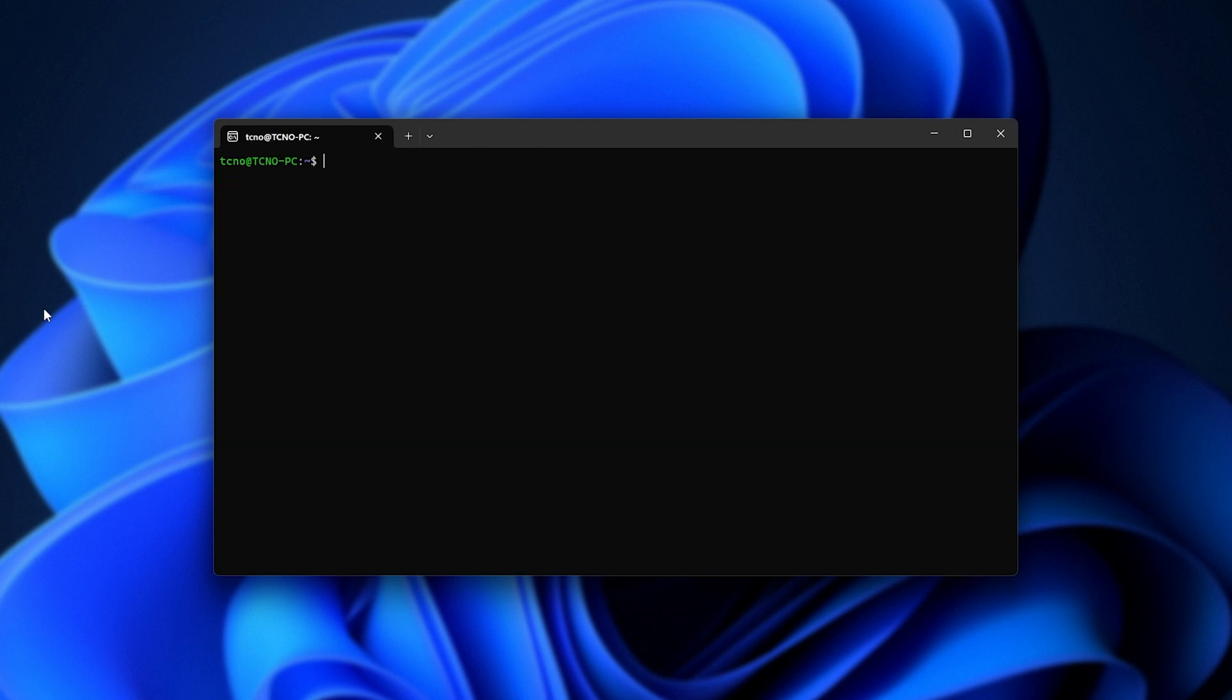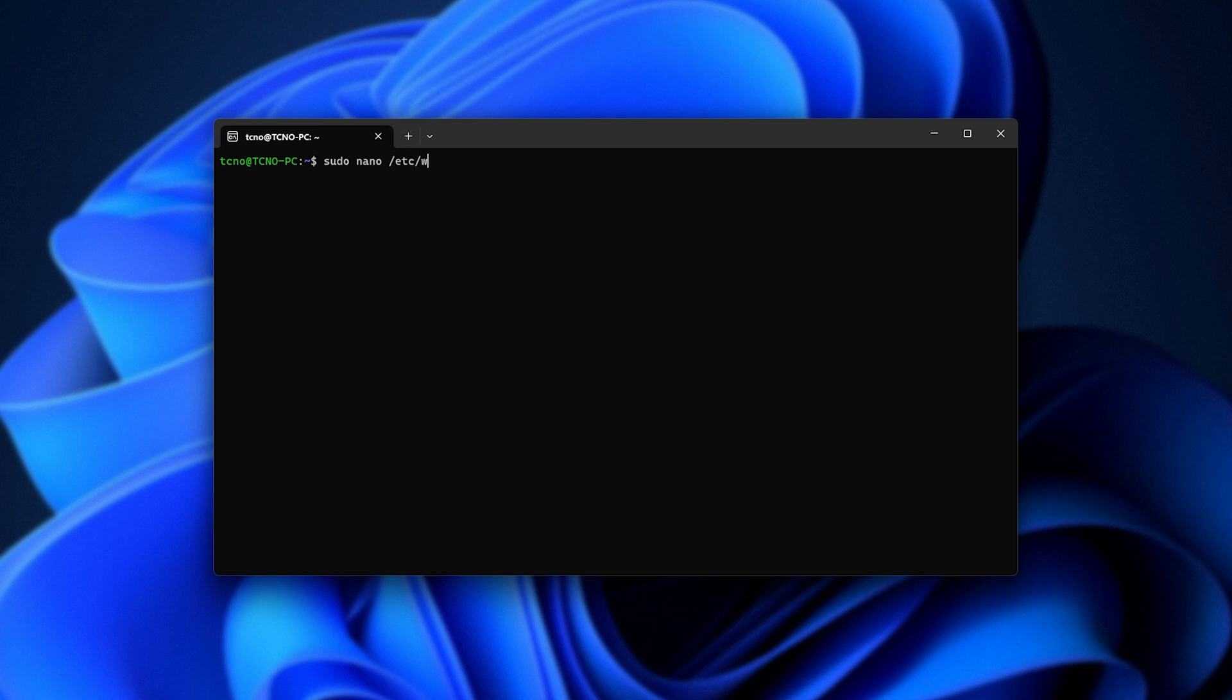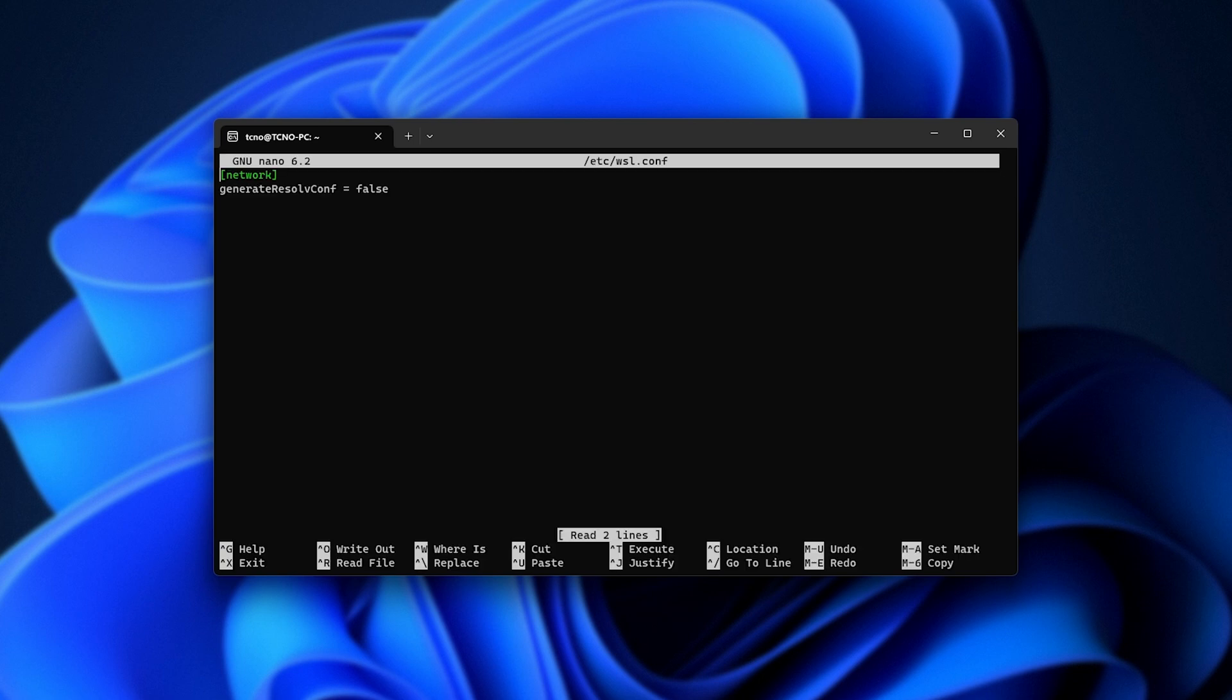the next thing we're suggested to do is enable systemd, which was added in September 22, and unlocks a huge number of things, even including the ability to use Snap packages from Snapcraft.io. To do so, we need to sudo nano /etc/wsl.conf, as such. Then inside of here,